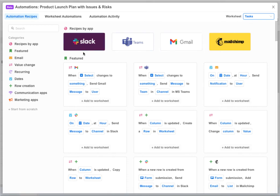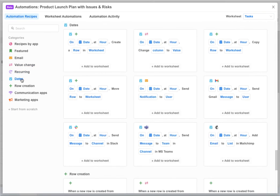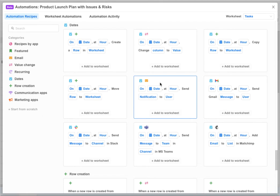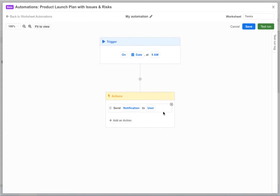Looking at recipes involving dates, here's a recipe that looks like it will work for sending reminders to users. We click the add to worksheet button to add it to our tasks worksheet and this takes us into the visual automation editor.